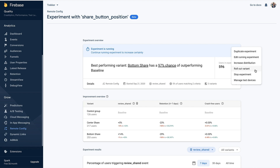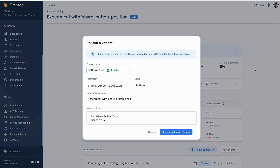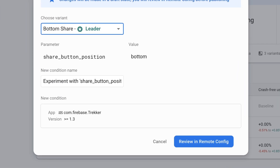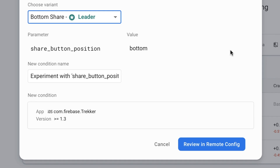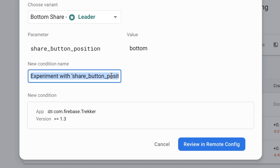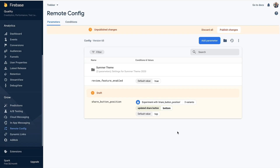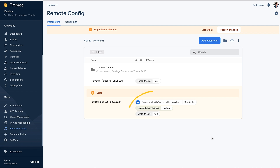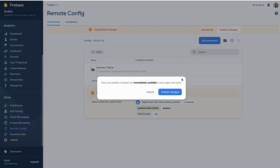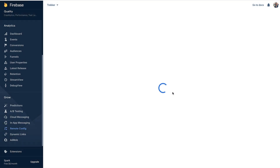I think we're ready to roll this out to our users. Let's click on rollout variant to update the share button location. The same target audience created in the experiment will be used for the rollout, so this will only affect Trekker users with app version greater than or equal to 1.3. We'll rename the targeting condition and review our changes in Remote Config — the share button position parameter now has the new condition and new value, and clicking publish will deliver this improved app experience to our users.